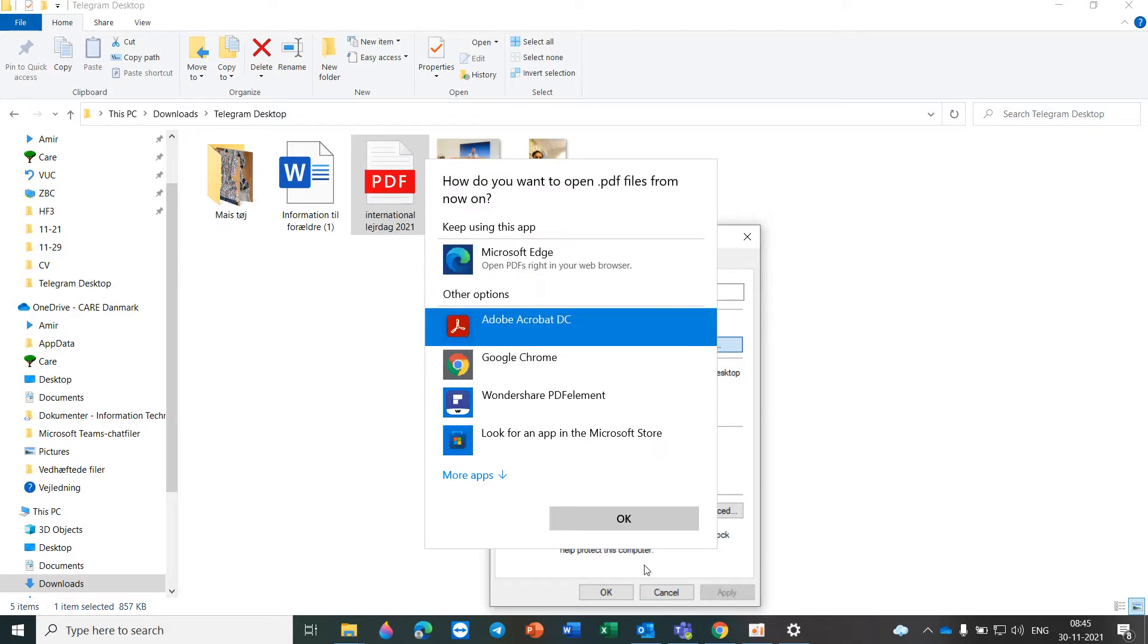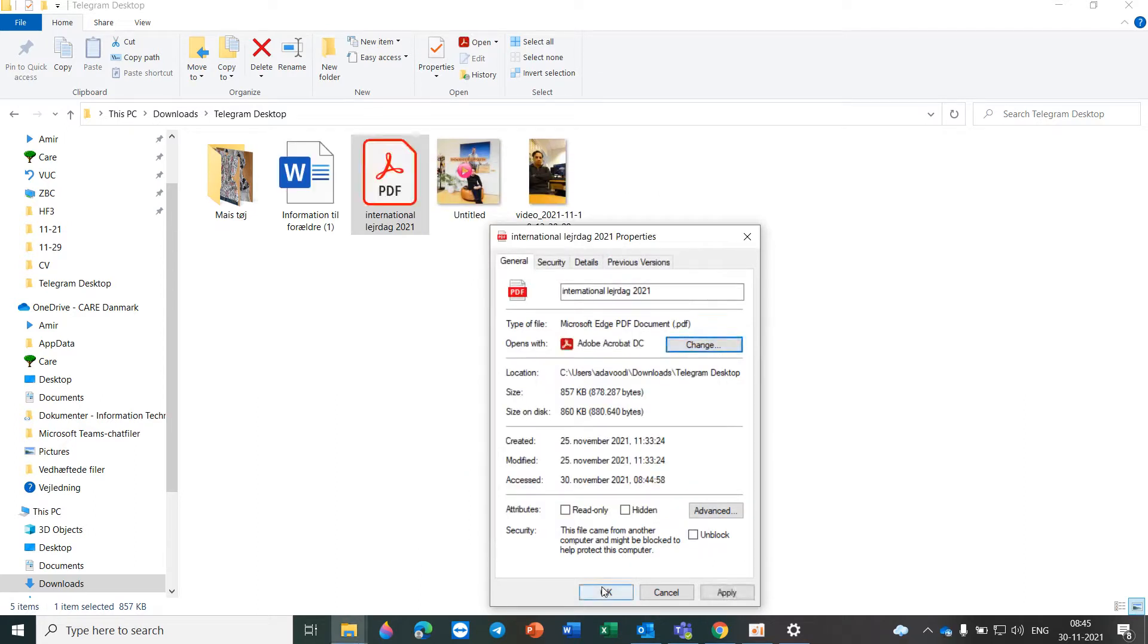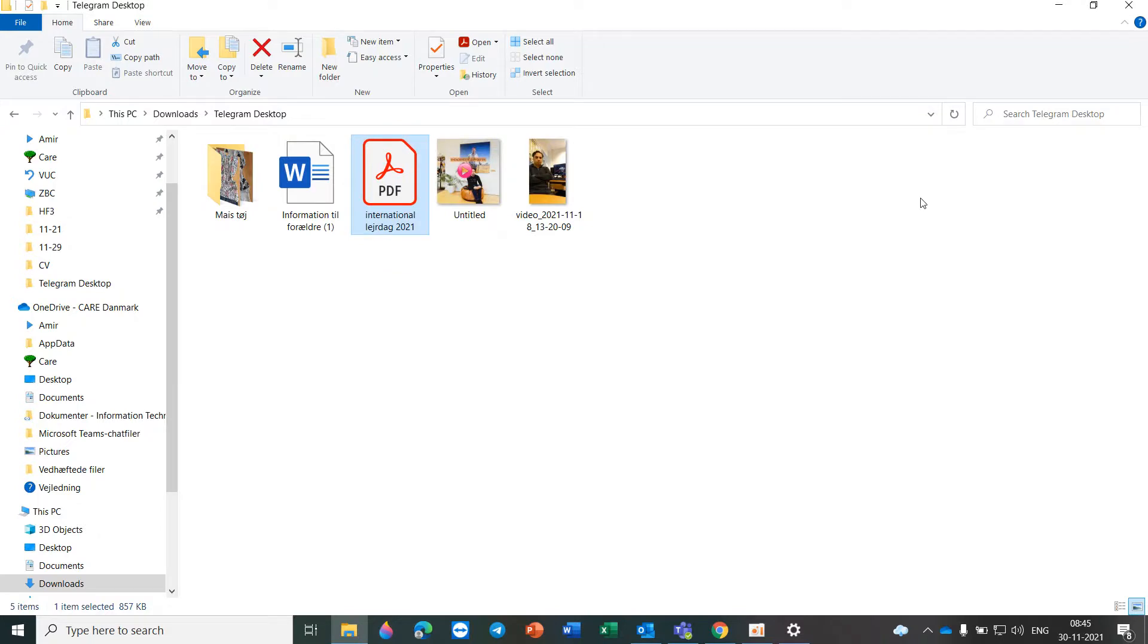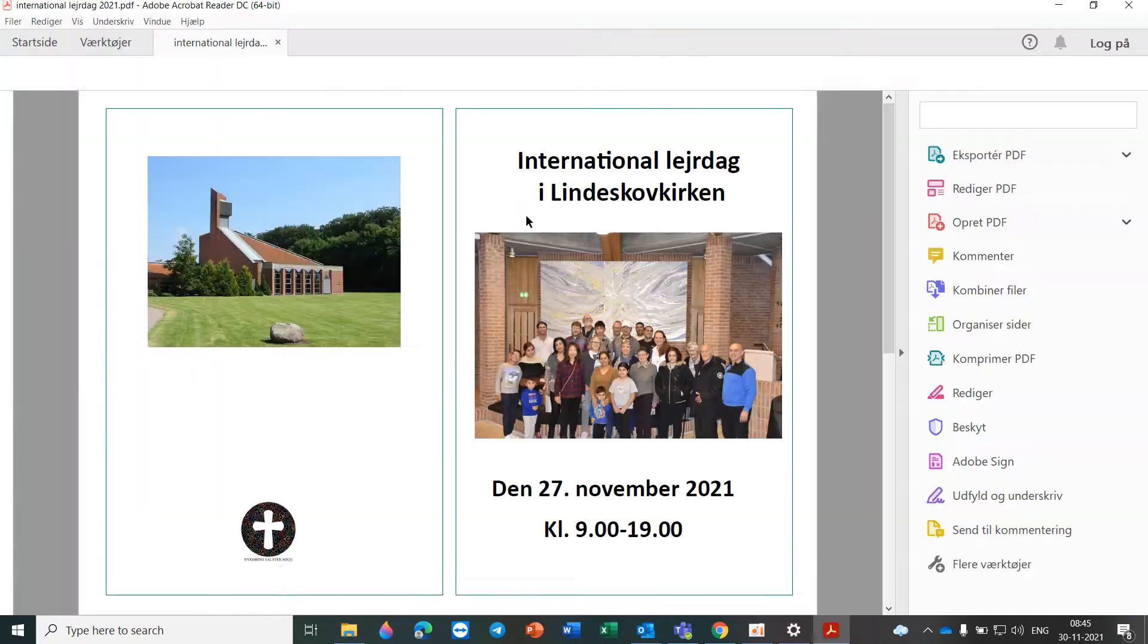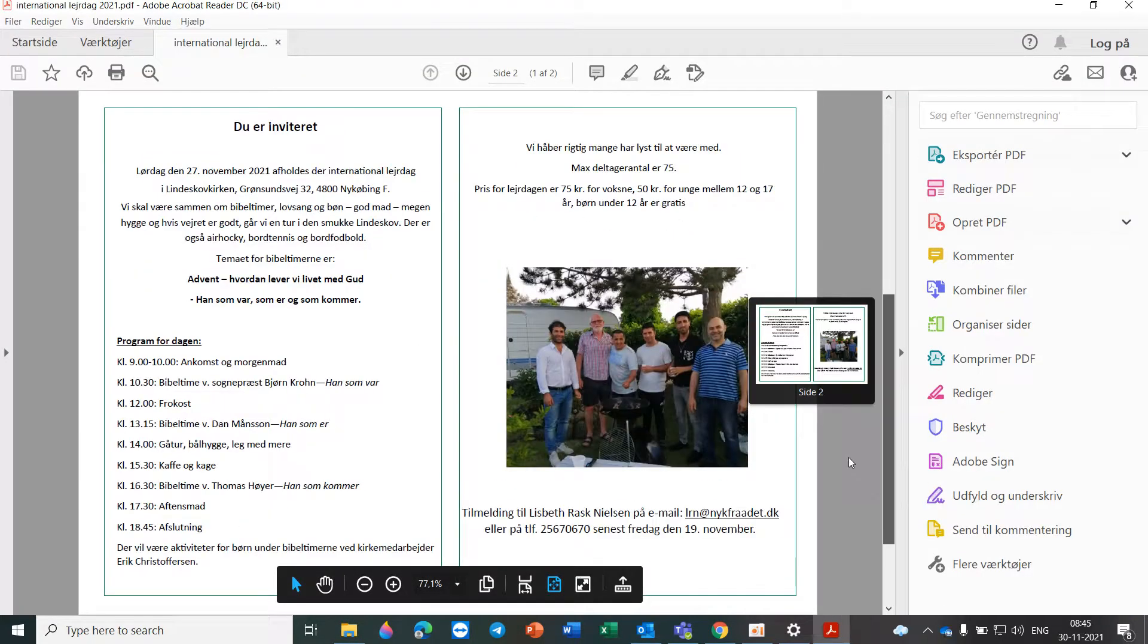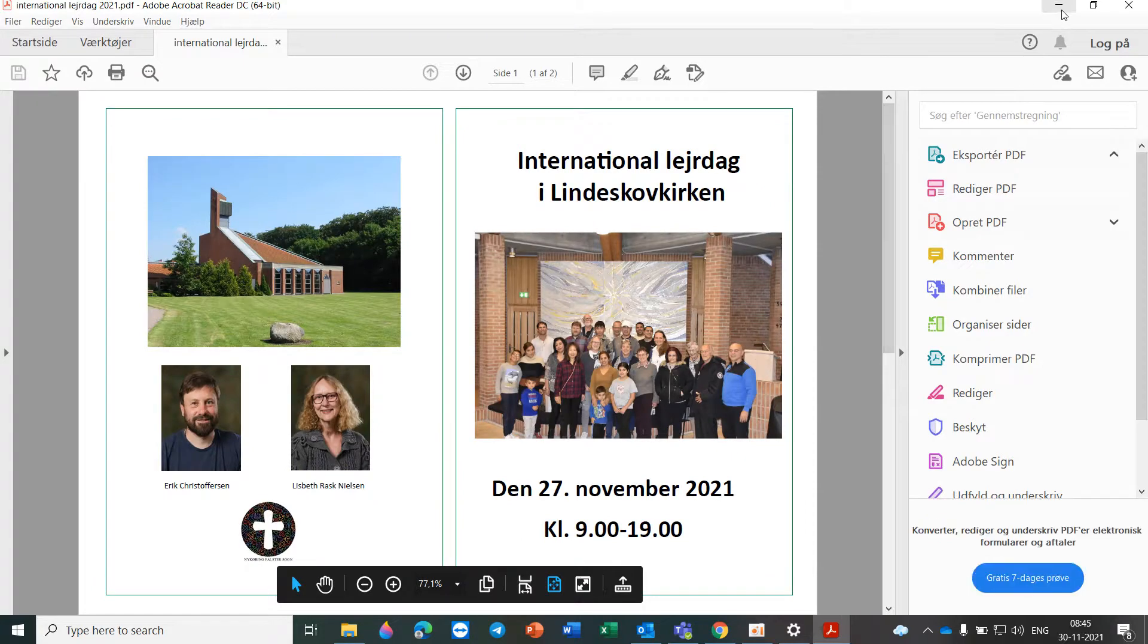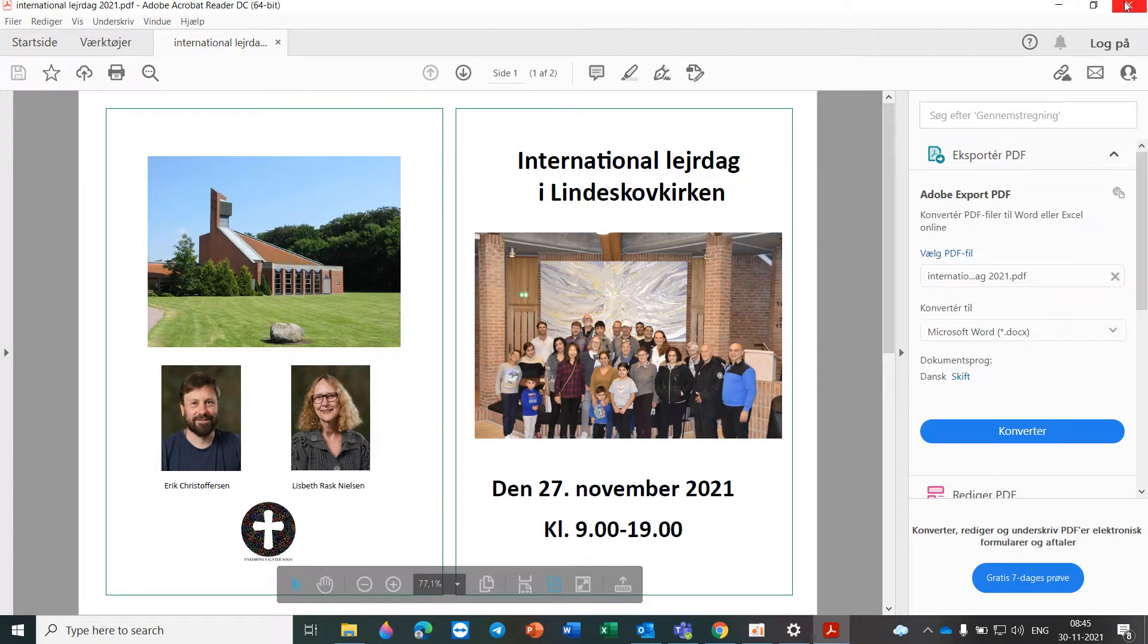You should change it to Acrobat Reader or other PDF reader you have. For example, Acrobat Reader. It's okay and this is free. After that, you can see that you can always open it in Acrobat Reader.